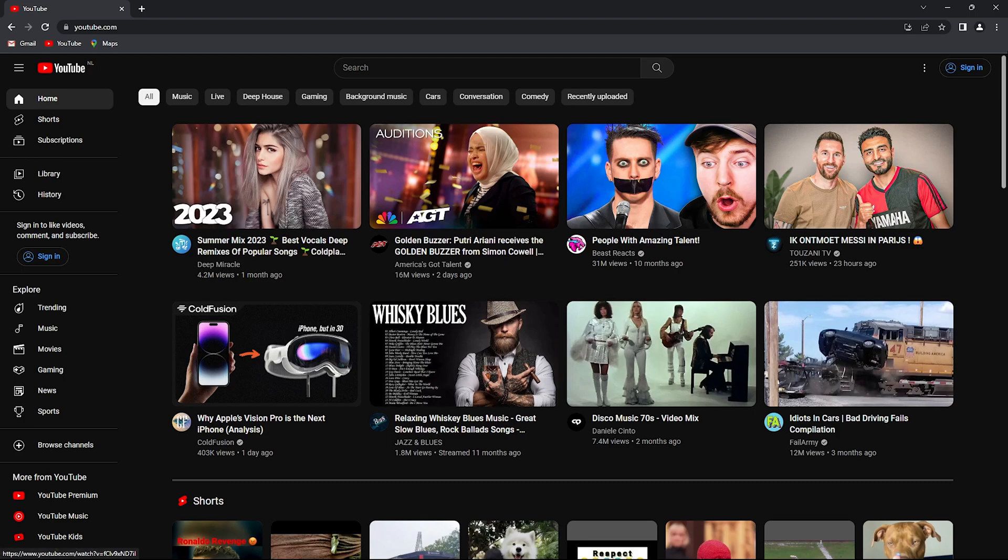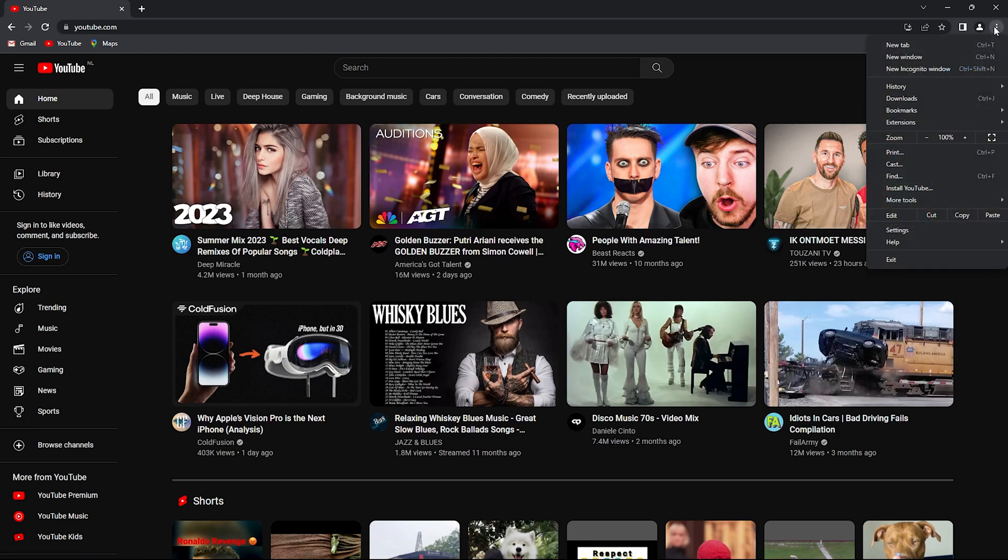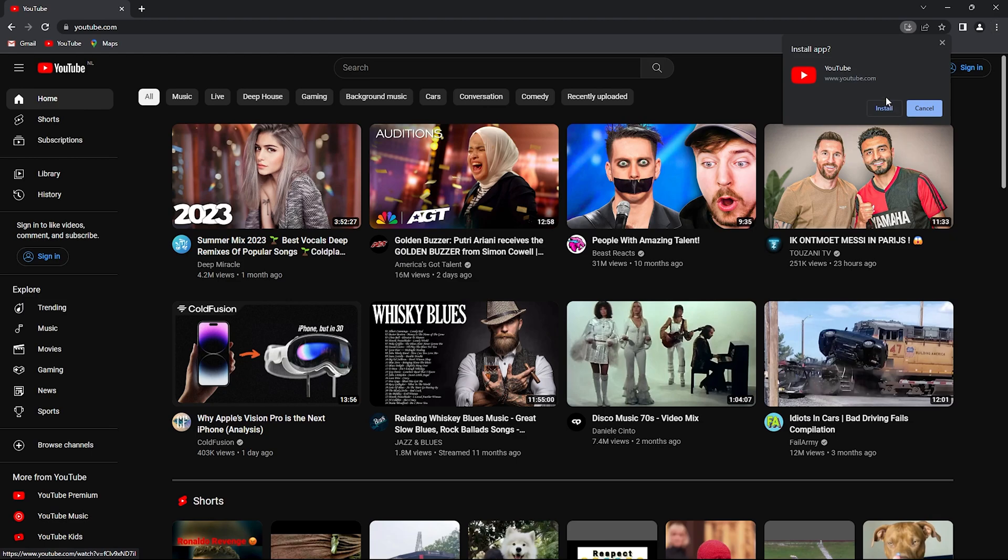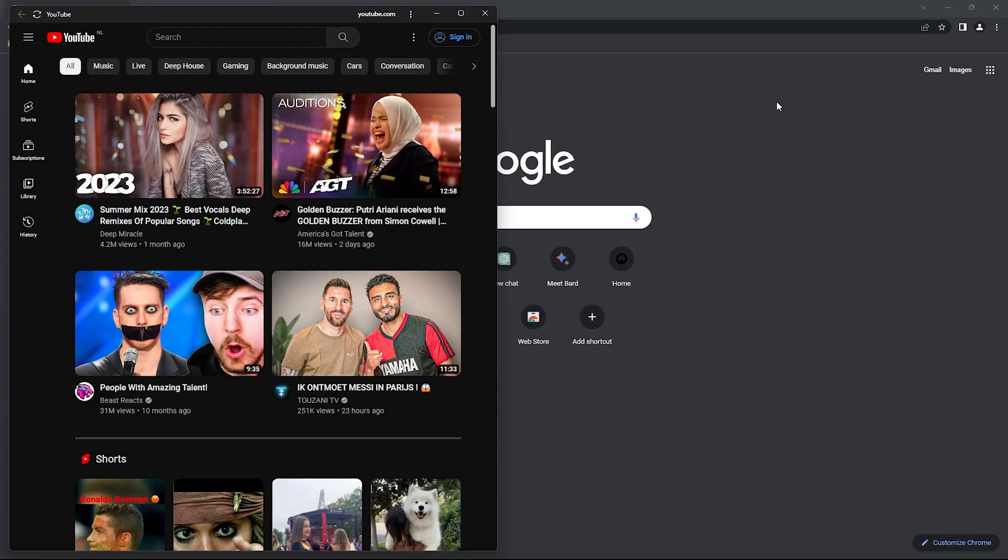We go to the top right corner, the three dots, and we install YouTube right here. Simply install it.